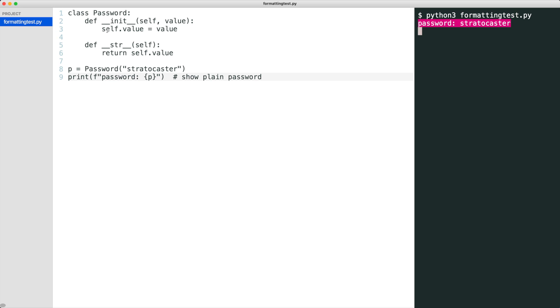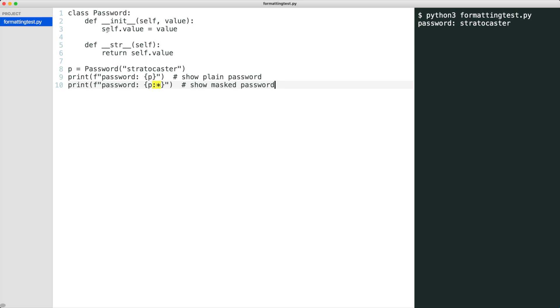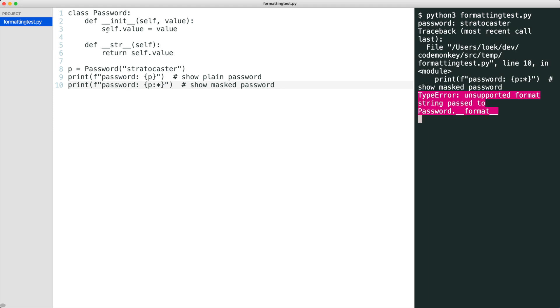Now I type a second f-string. Notice the colon asterisk. We now indicate that the password should show asterisks instead of the plain password. But Python gives us an error. When using f-string formatting, the object needs to implement dunder format.